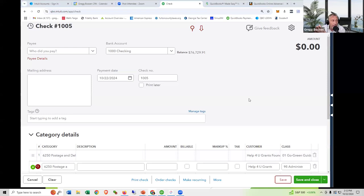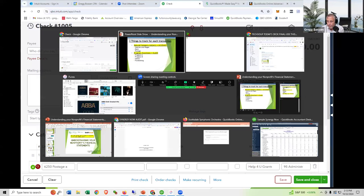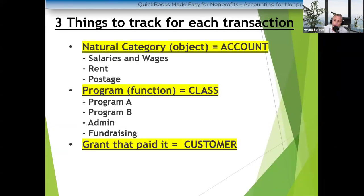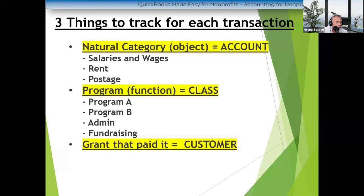Does anybody have a question about this before we get into what to look for on the financial statements? Frederica asks: can you post the slide again? There it is — those are the three things that need to be tracked. Use the class for program, admin, and fundraising — even if you are small. If you don't have grants, then you won't need to track the third thing. You'll also get a recording of this.